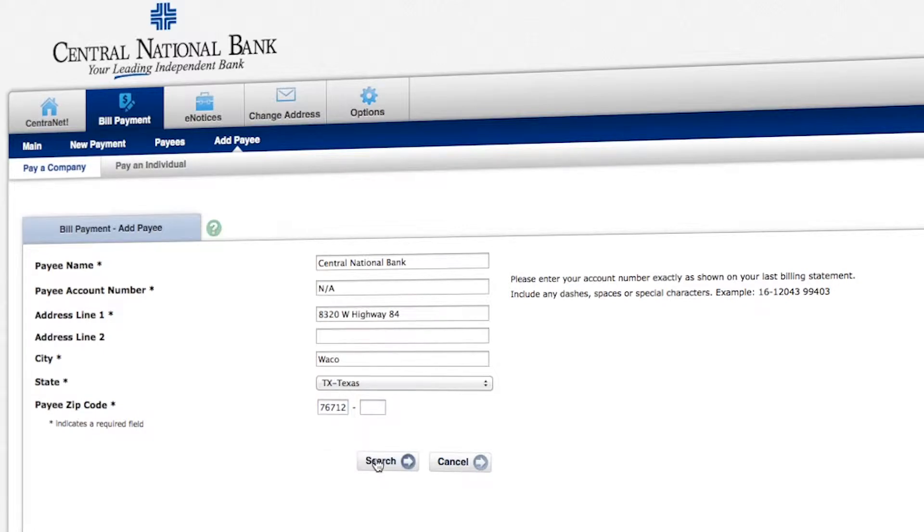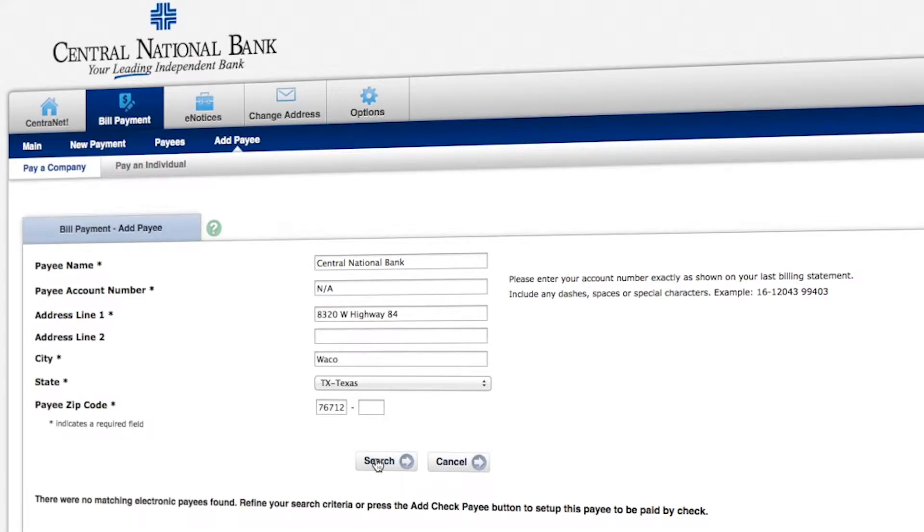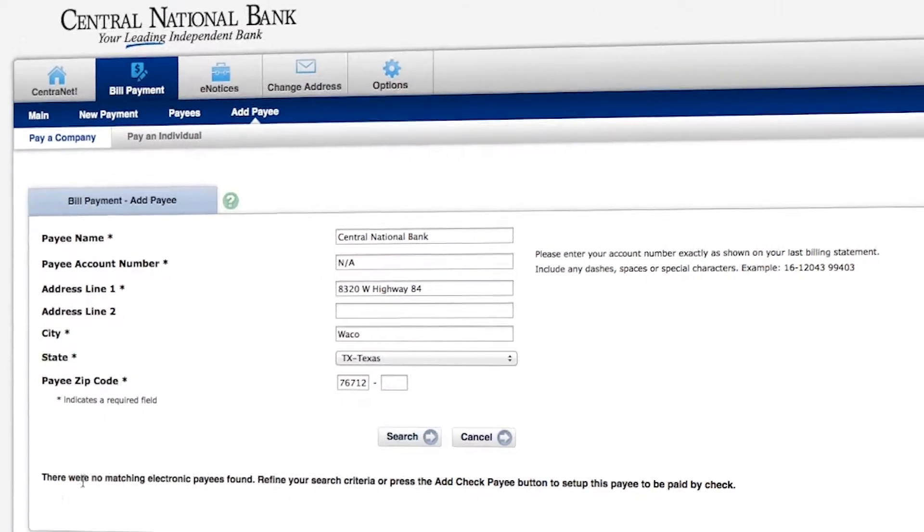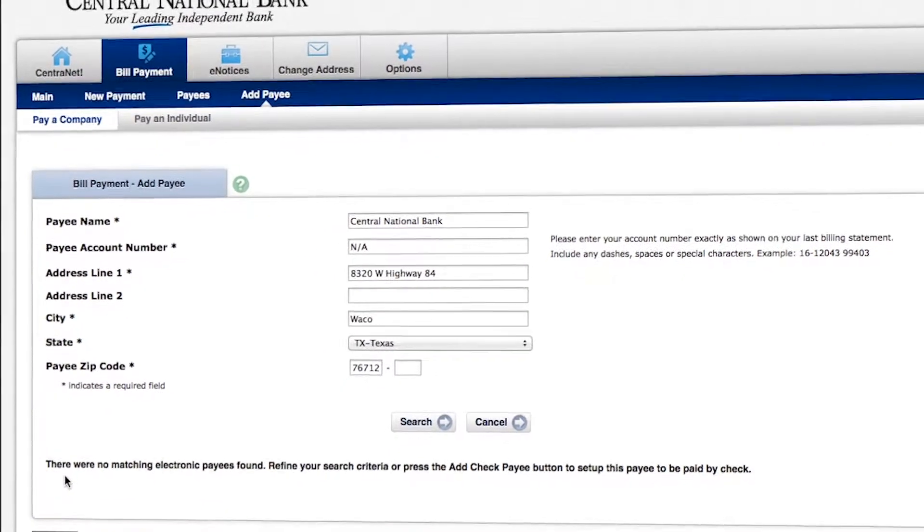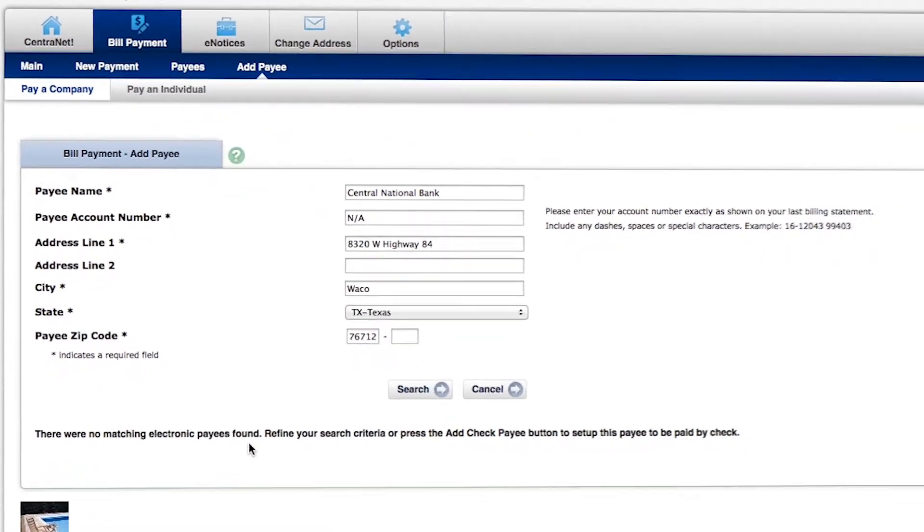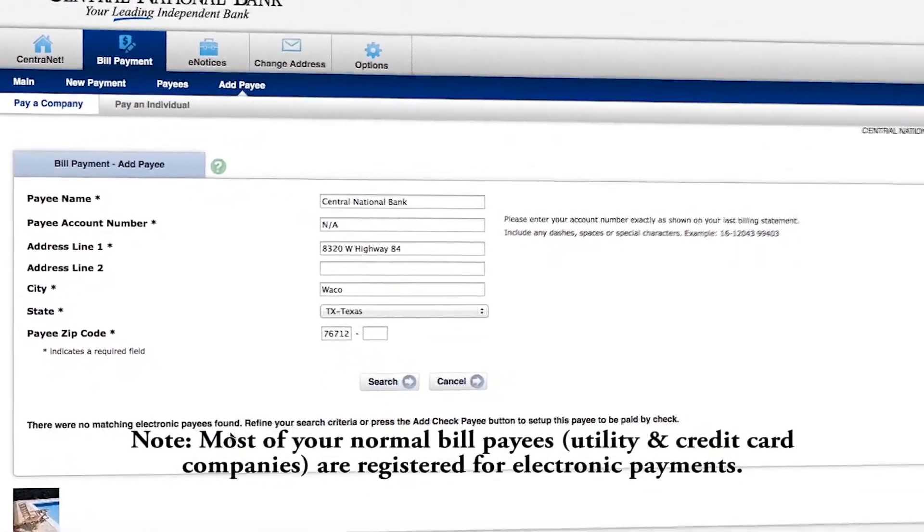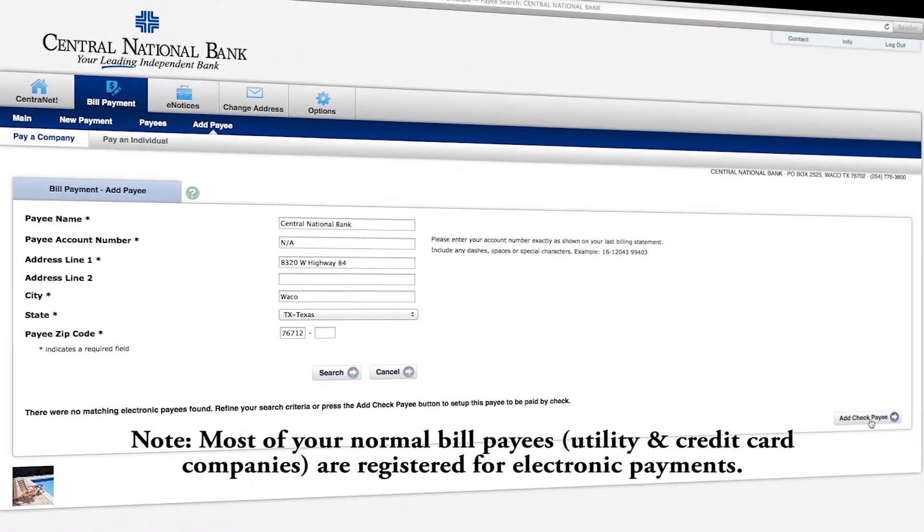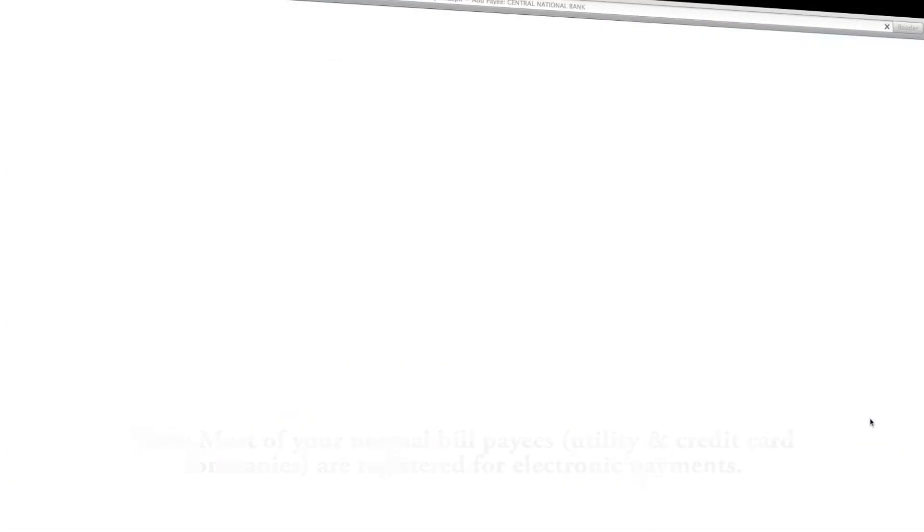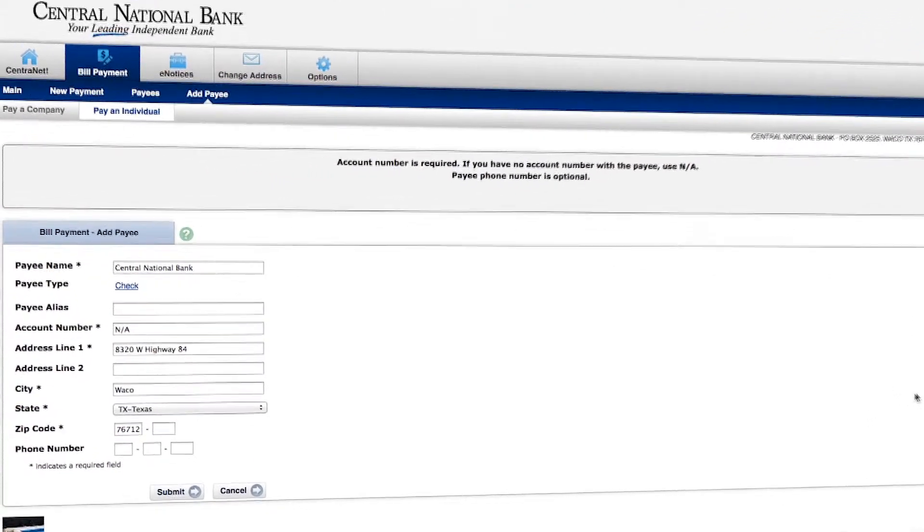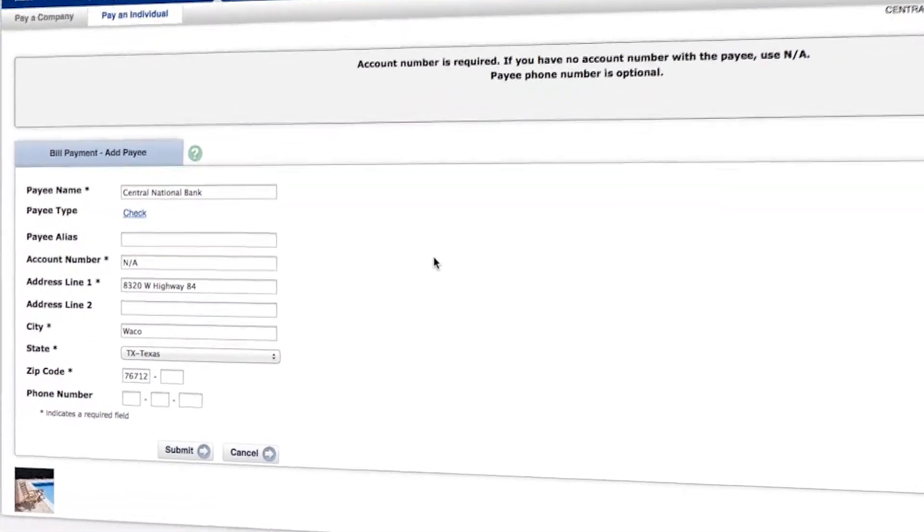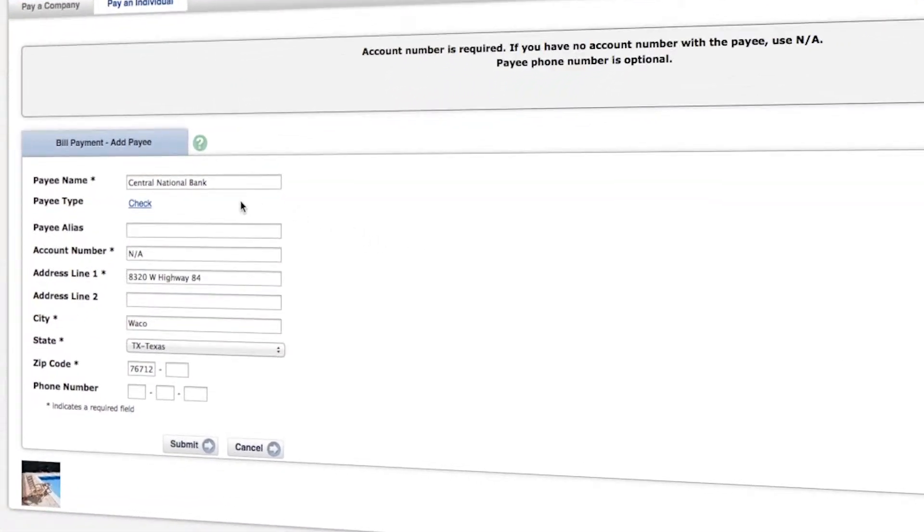What this is going to do is it's going to search to see if a company is set up within the electronic bill payment network to receive electronic payments. And you'll see this message down here says, there are no matching electronic payees. So we're going to set this up for a check payment, which means that an actual check is going to be sent in the mail to this particular company. We're going to add the phone number here and then select submit.